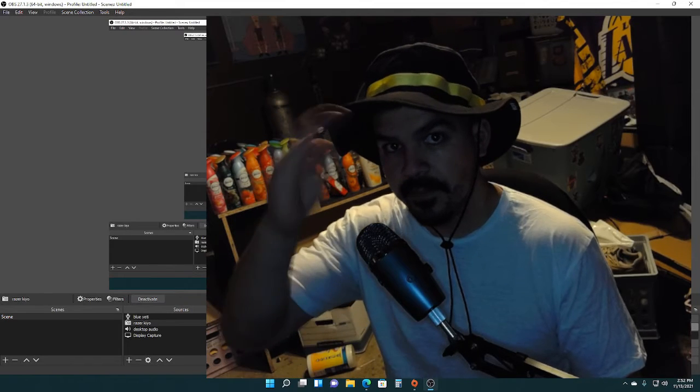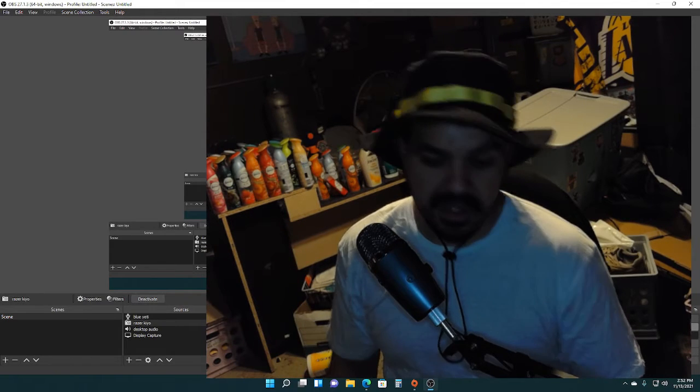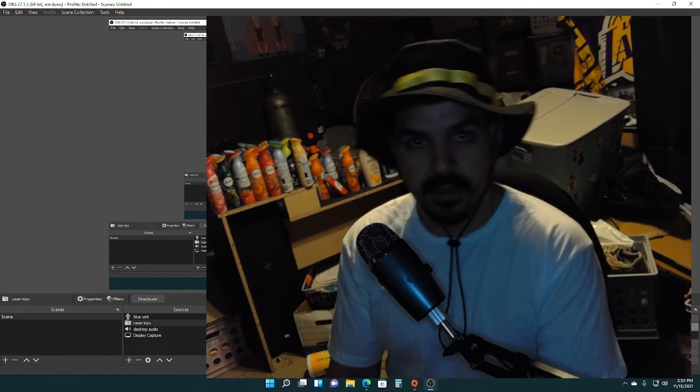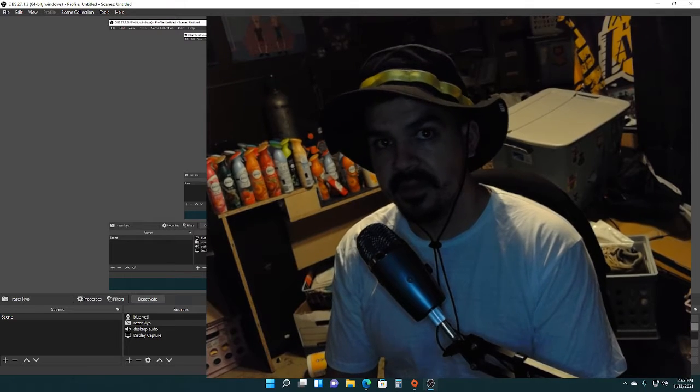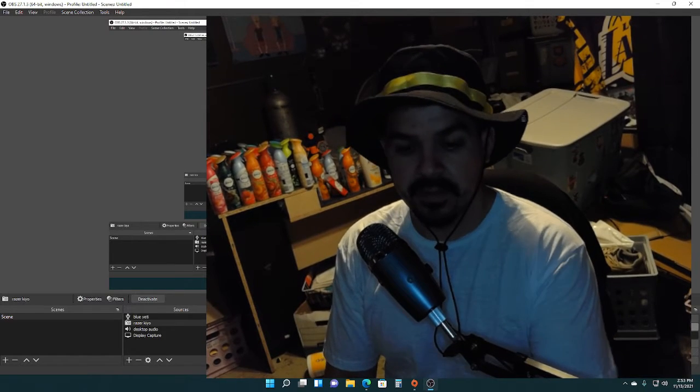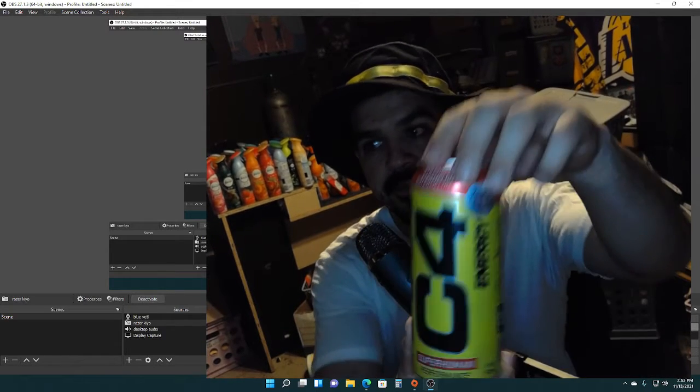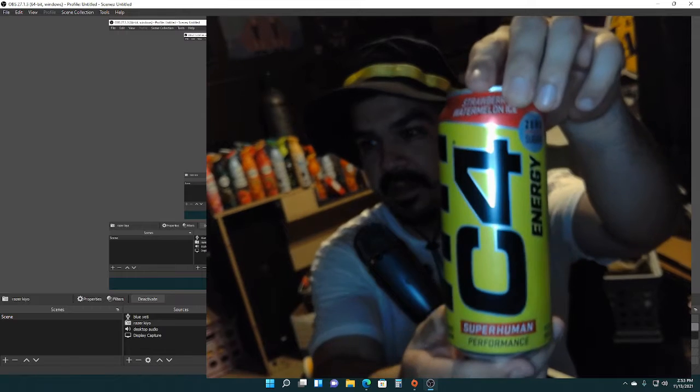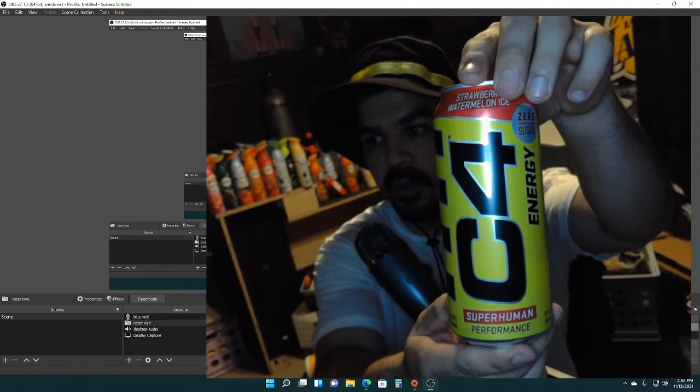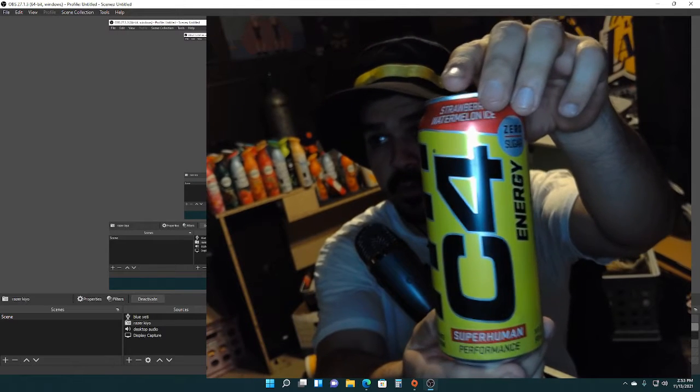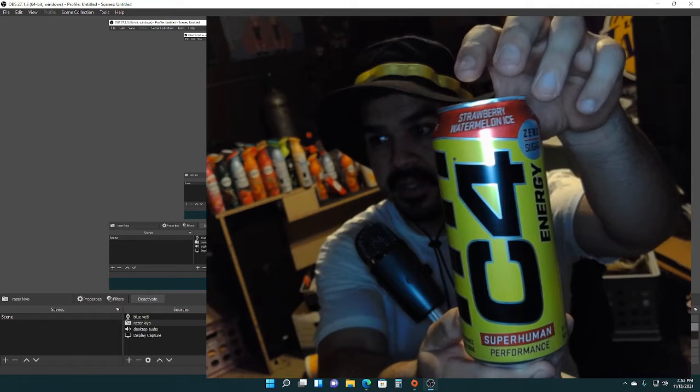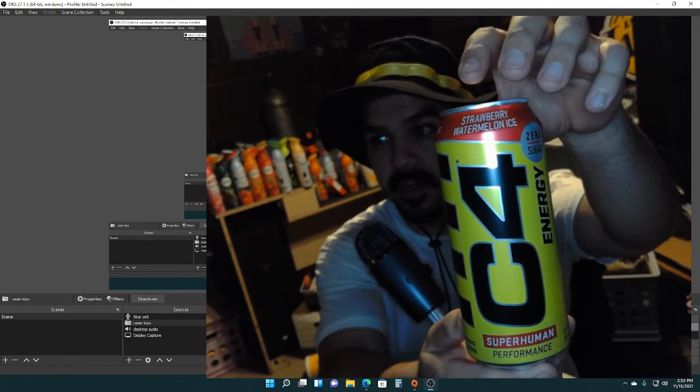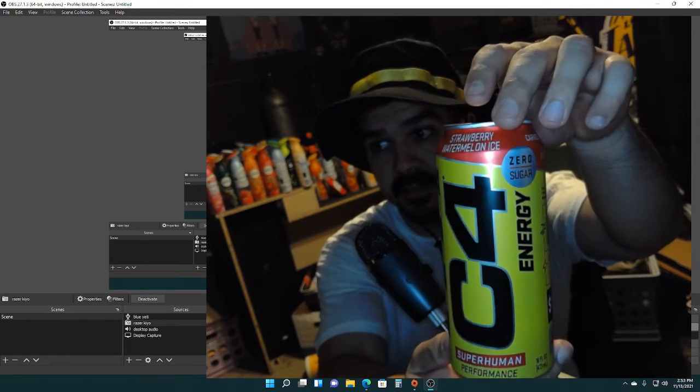Hey, yo, yo, how's it going? Happy Saturday. So I'm gonna be doing a review on the C4 Energy superhuman performance. The flavor is strawberry watermelon ice.